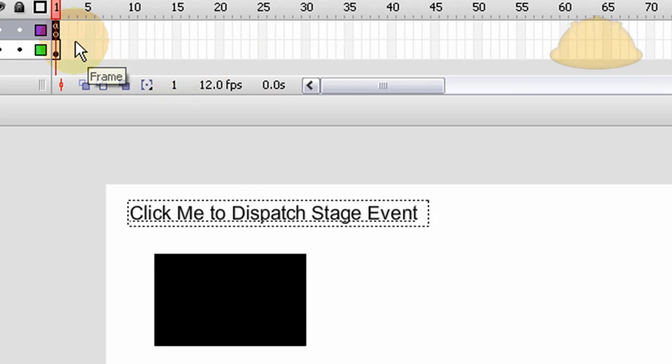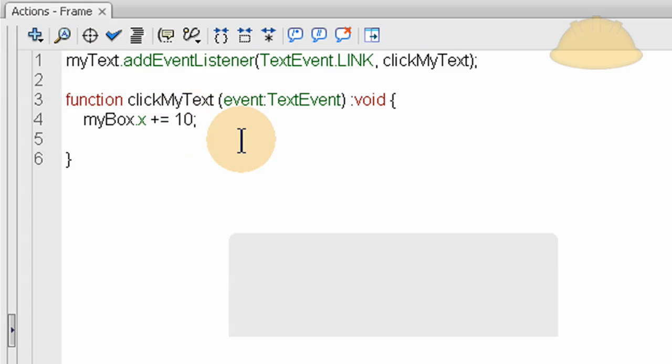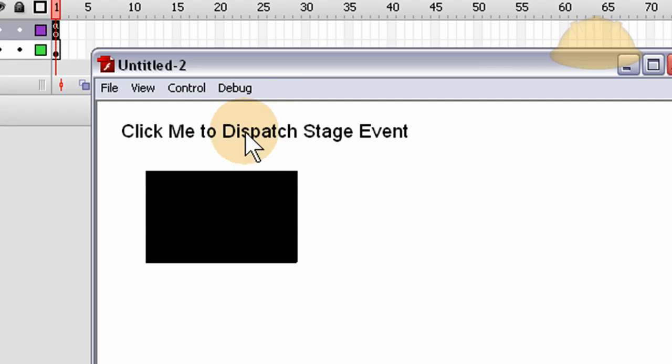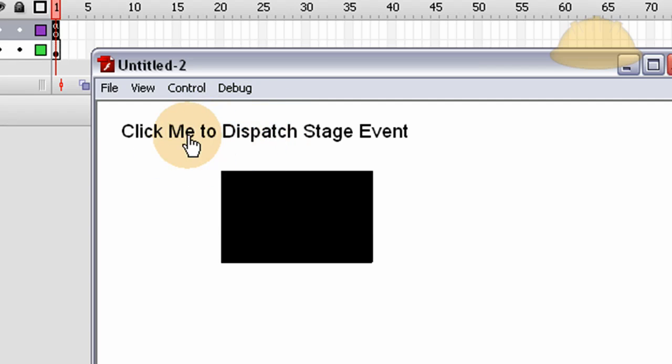And you can change that value to be whatever you want, say ten. But that's just for demonstration purposes. You can have any event that you want dispatch.